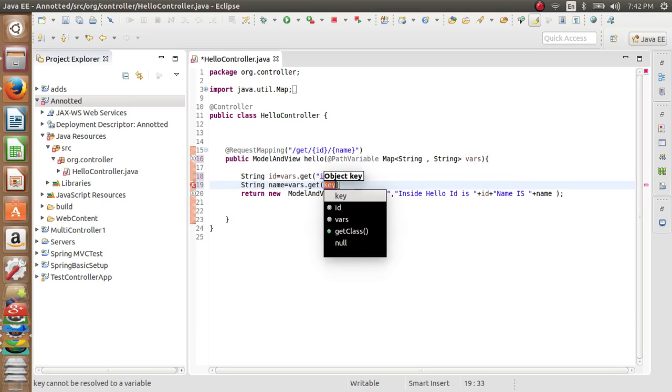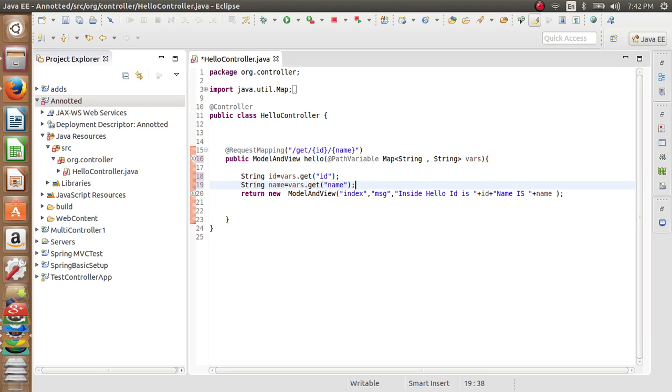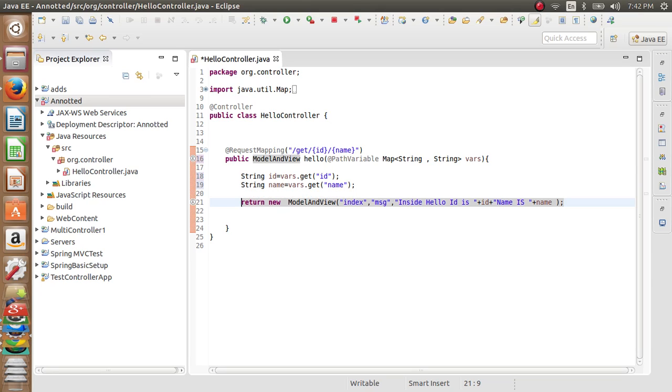In this way, however many number of variables we want, we can add whatever variables to the map. The number of variables is now fine. So run this.